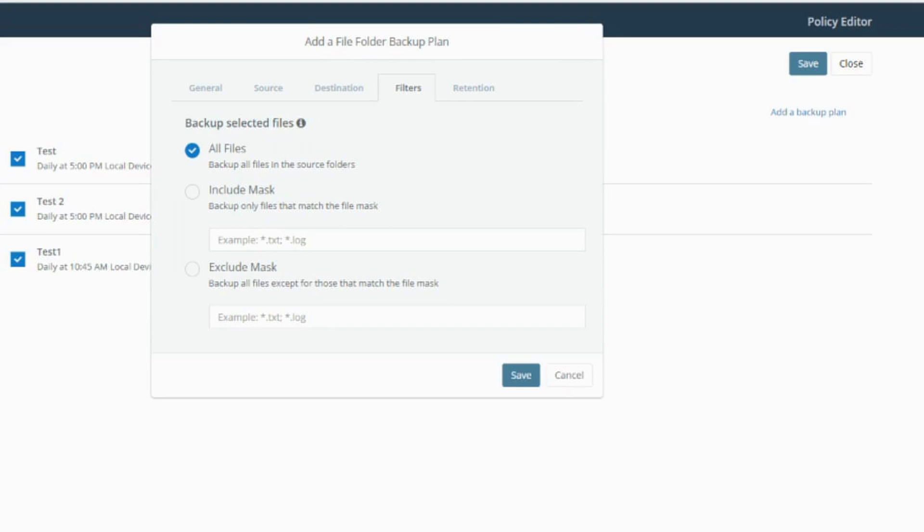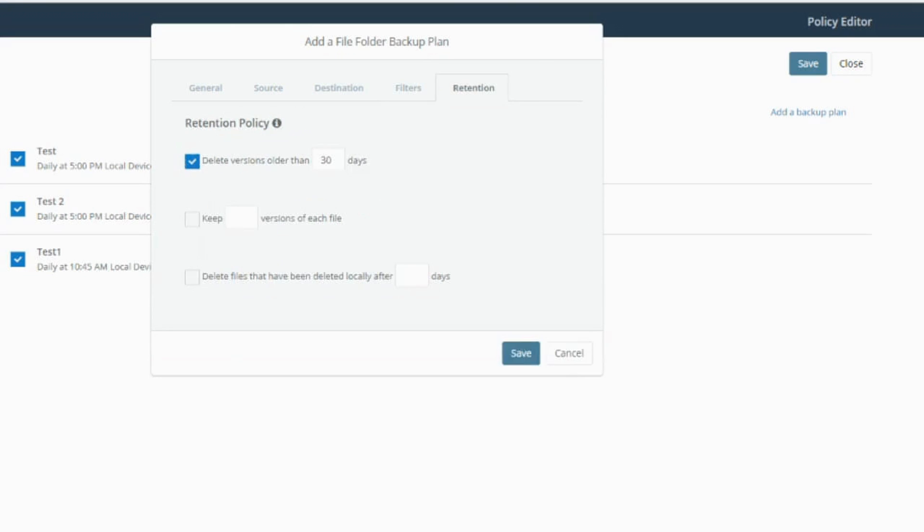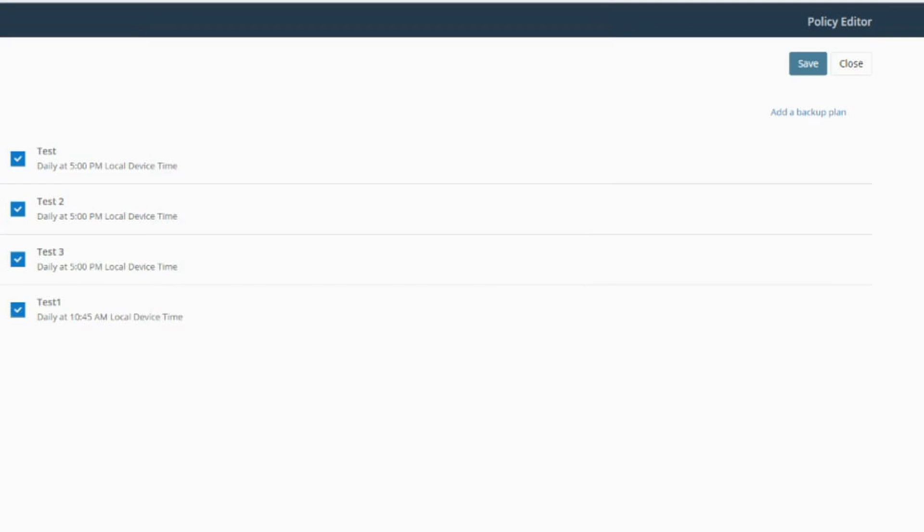We've got some filters so you can choose all files, which I'm going to leave set to. But you can also include and exclude certain files as well. This is great for you guys as MSPs. If you want quite granular backups for your customers, you can do that all in here. It's a really good little tool. And then you've also got retention options as well. I'm going to go ahead and click save on that and then close.